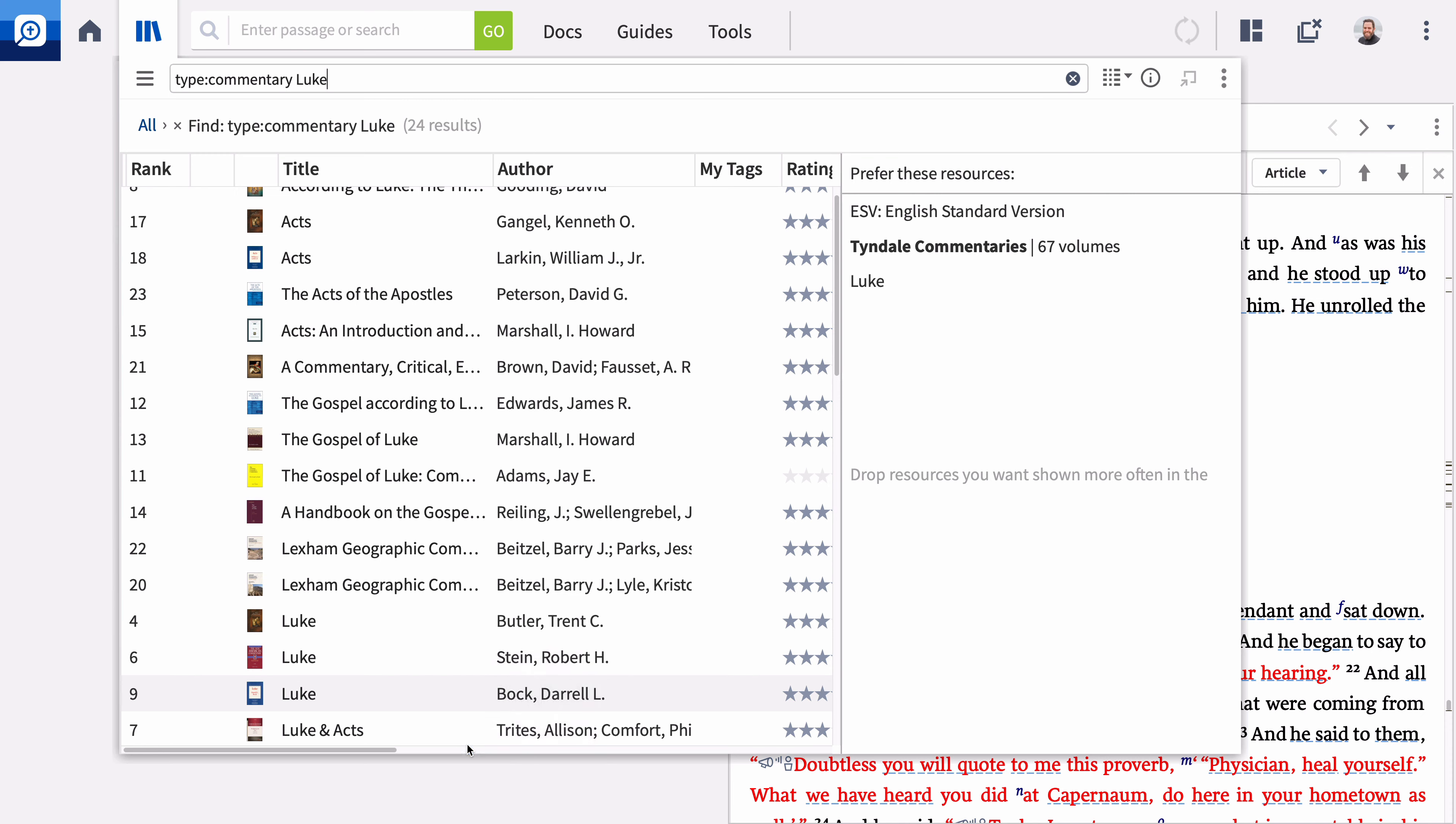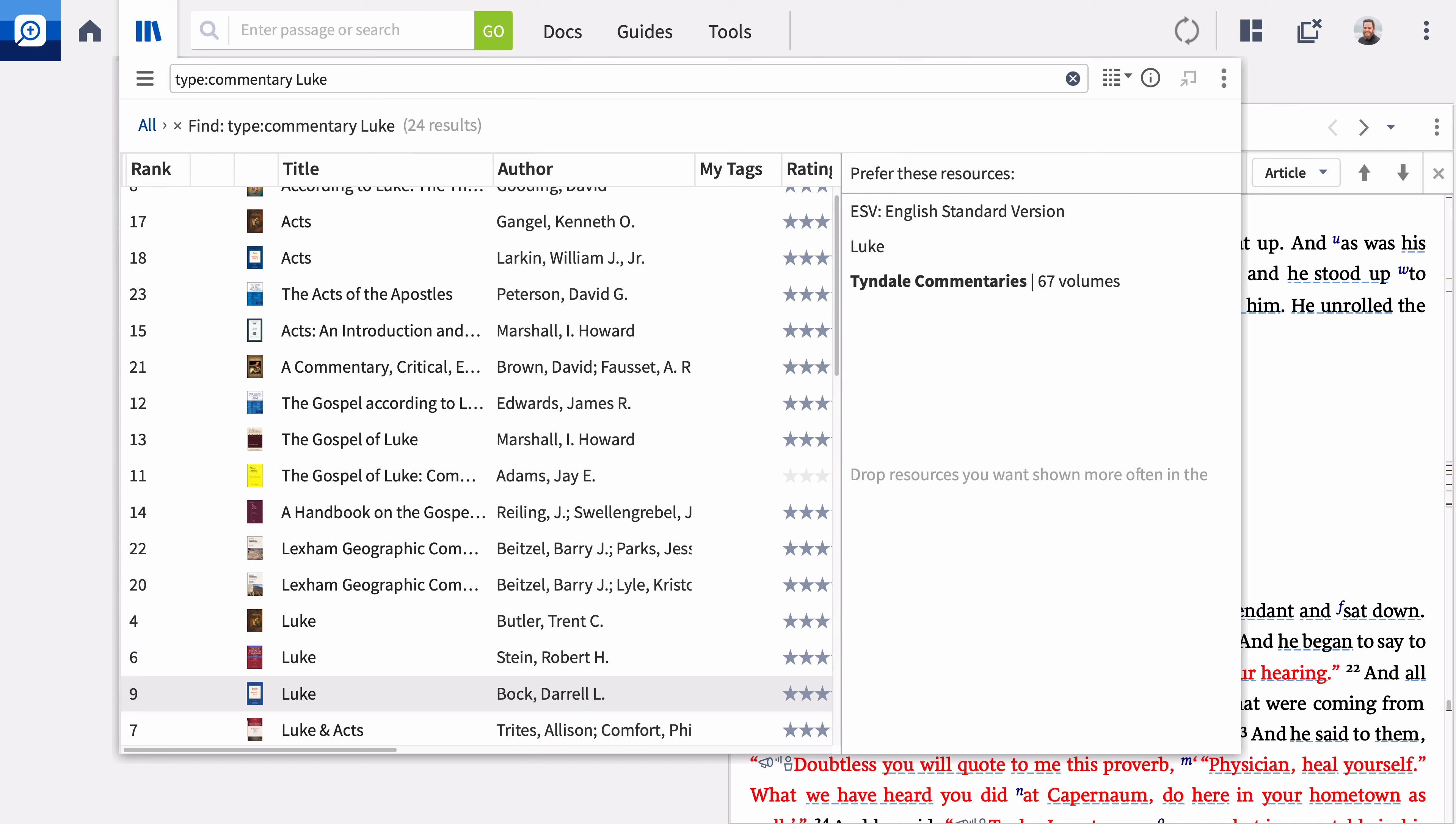You can also press and hold control or command on a Mac while you click and drag the title to the preference pane. In this example, the Tyndale commentaries will appear first in guides except when I'm studying passages in Luke. As you can see, individual titles appear in standard type and a series appears in bold. You can repeat this process for other resources in your library like dictionaries and lexicons.